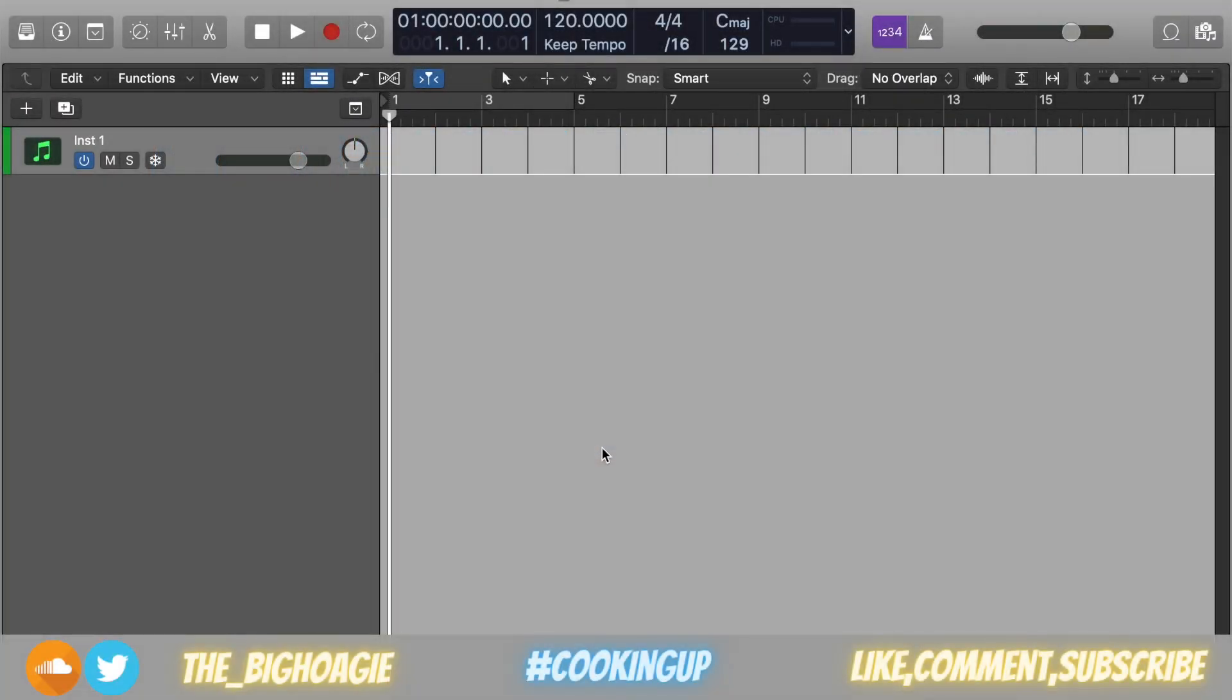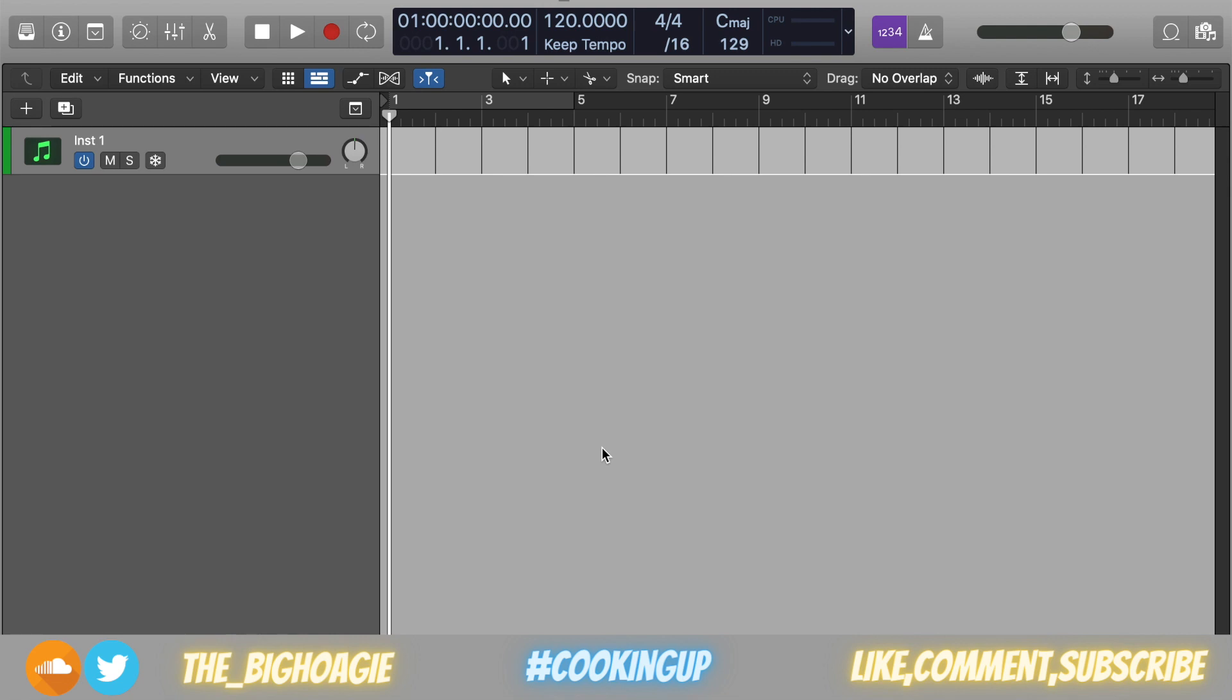What's good everybody, it's the Big Hoagie here. In today's video we're going to do something a little different and talk about downloading all of Logic Pro X's sounds onto your computer or external hard drive. Before we begin, as always, today's joke: How did the dictionary become a star on Broadway? There was a play on words.